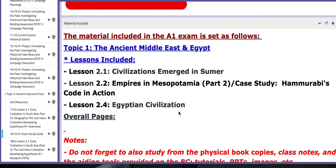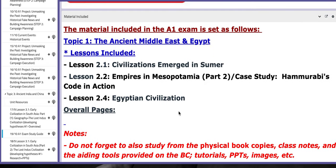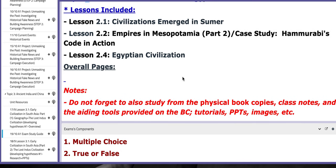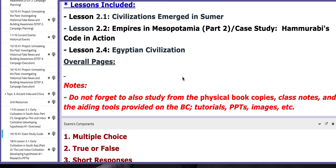As for the material included, I included only topic number two — it's topic number two, the ancient Middle East and Egypt. Lessons included: civilizations emerge in Sumer, 2.2 empires in Mesopotamia, and lesson 2.4 Egyptian civilization.